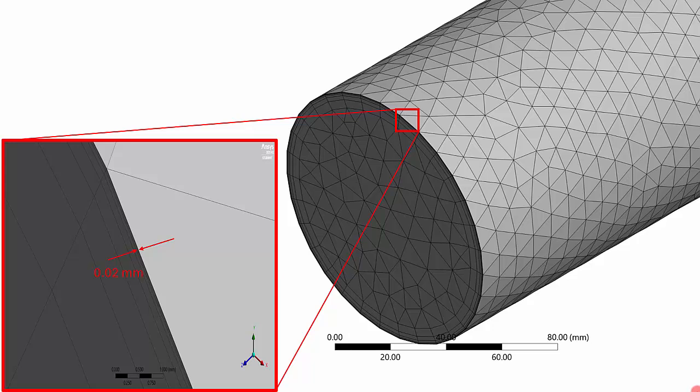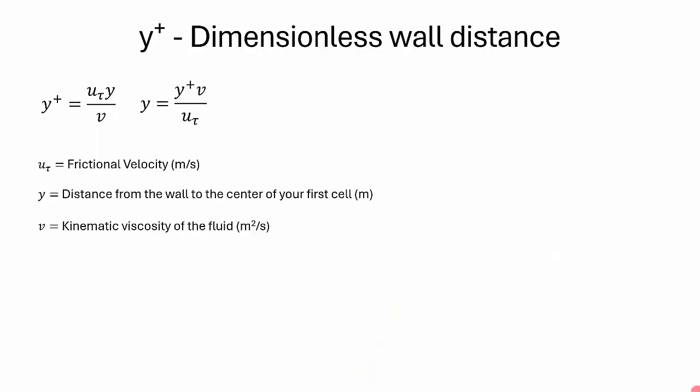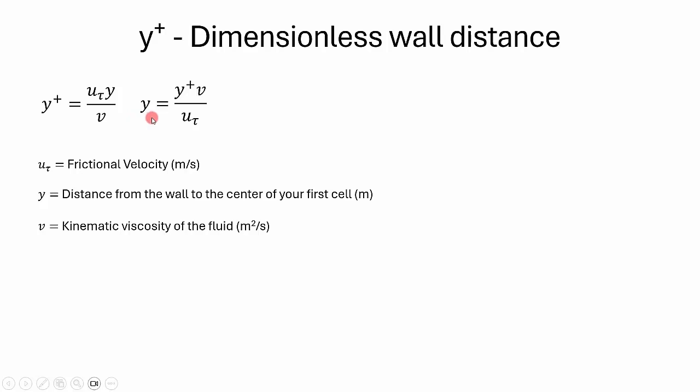I have considered a y+ value of 1. Y+ is actually a dimensionless value. Let me show you how it works and how we can calculate that. This is the formula of y+ value: y+ equals u_tau times y divided by nu, that is kinematic viscosity. We will not use this formula as is. We will use it in a different way because we have to choose a y+ value of 1 to 5 or 5 to 30, depending on our simulation's need, and we will calculate the y value, the first cell's distance from the wall.